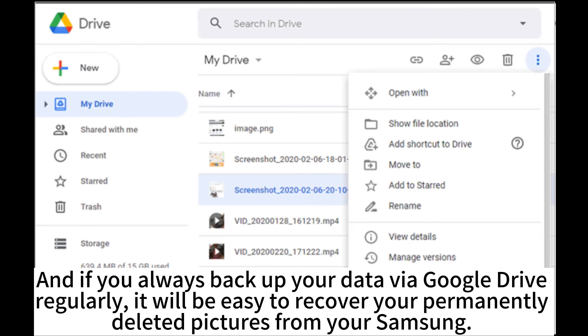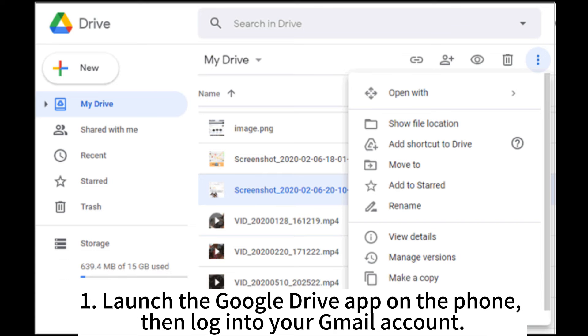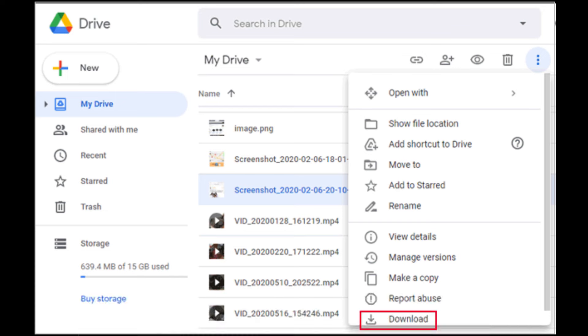And if you always backup your data via Google Drive regularly, it will be easy to recover your permanently deleted pictures from your Samsung. 1. Launch the Google Drive app on the phone, then log into your Gmail account.